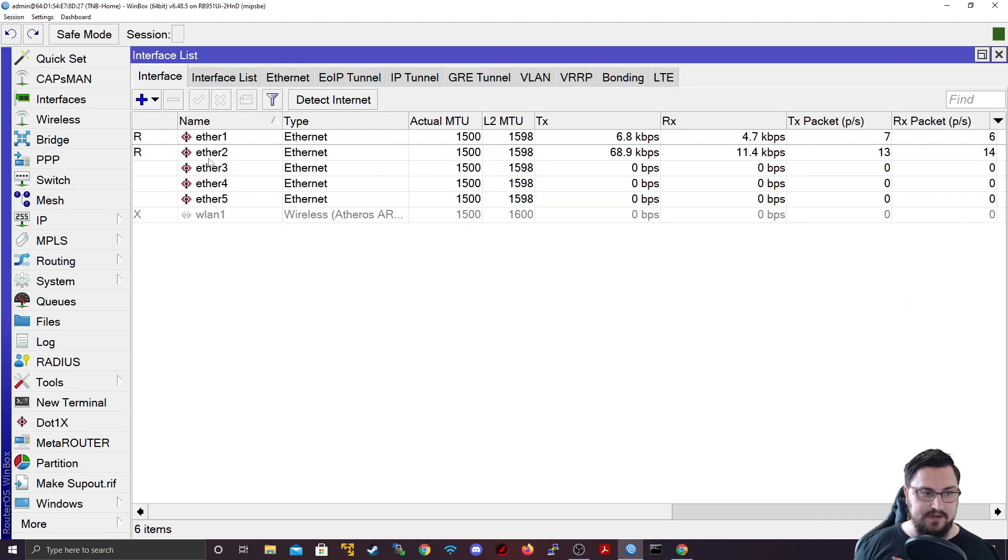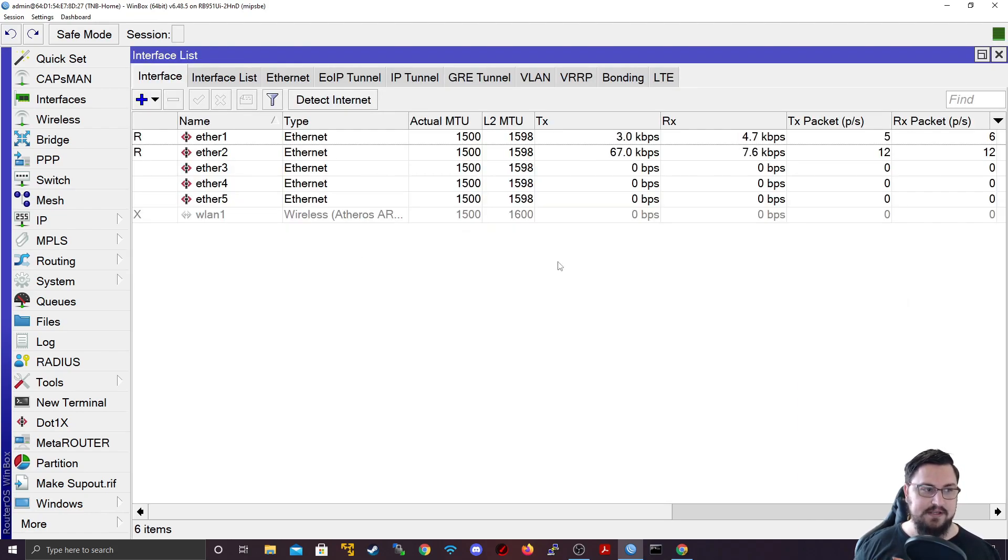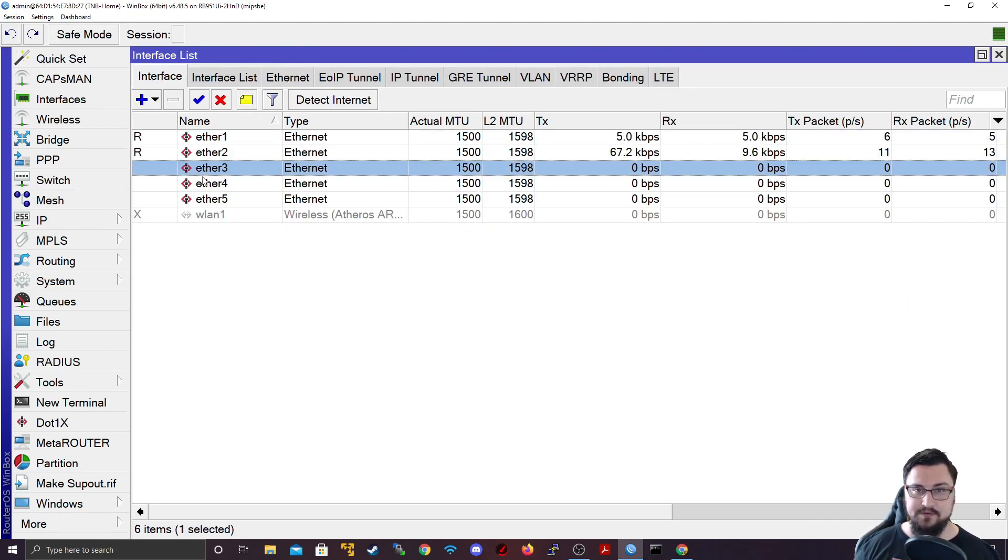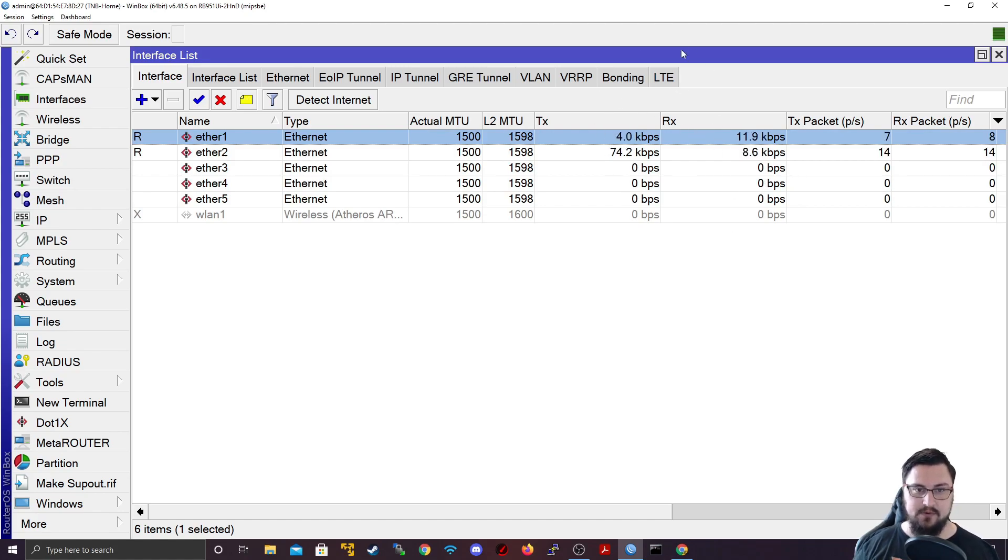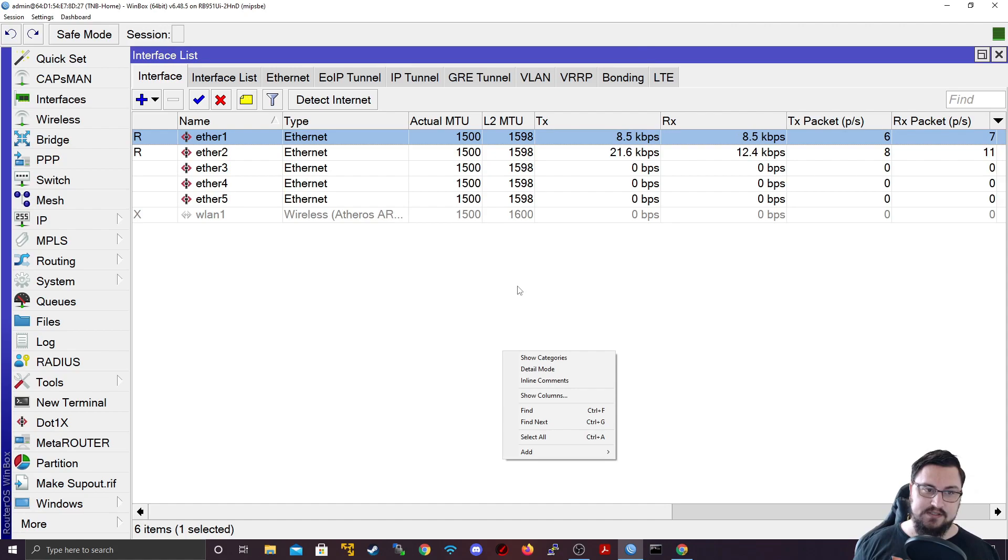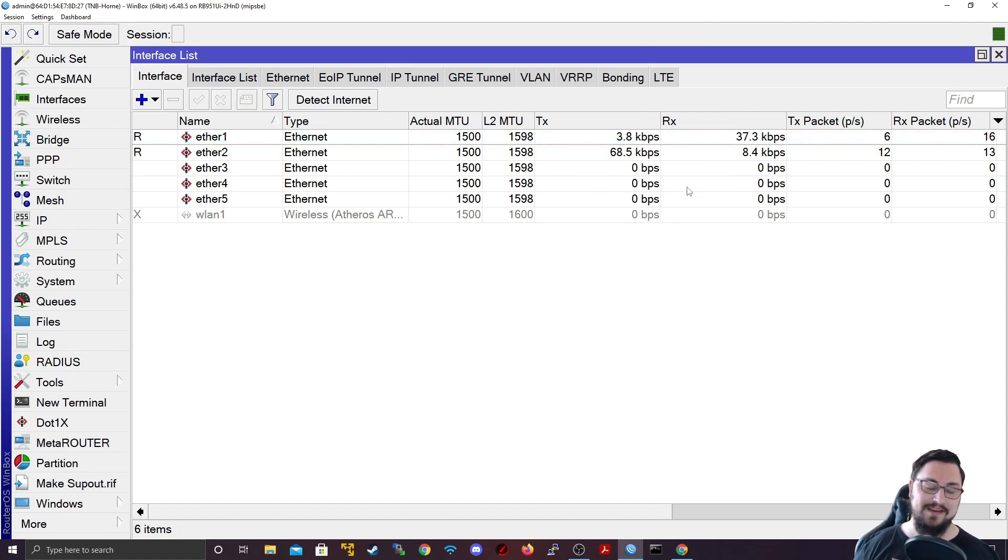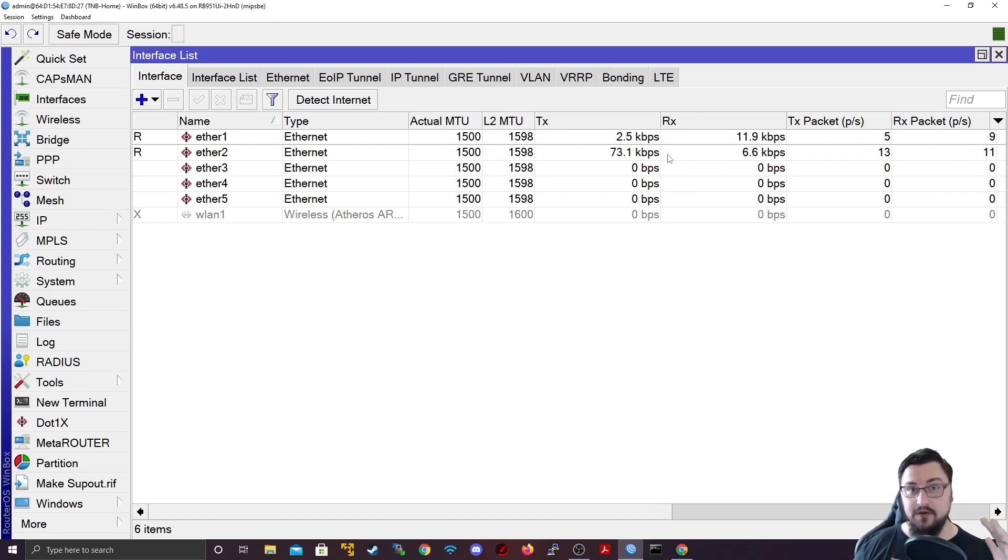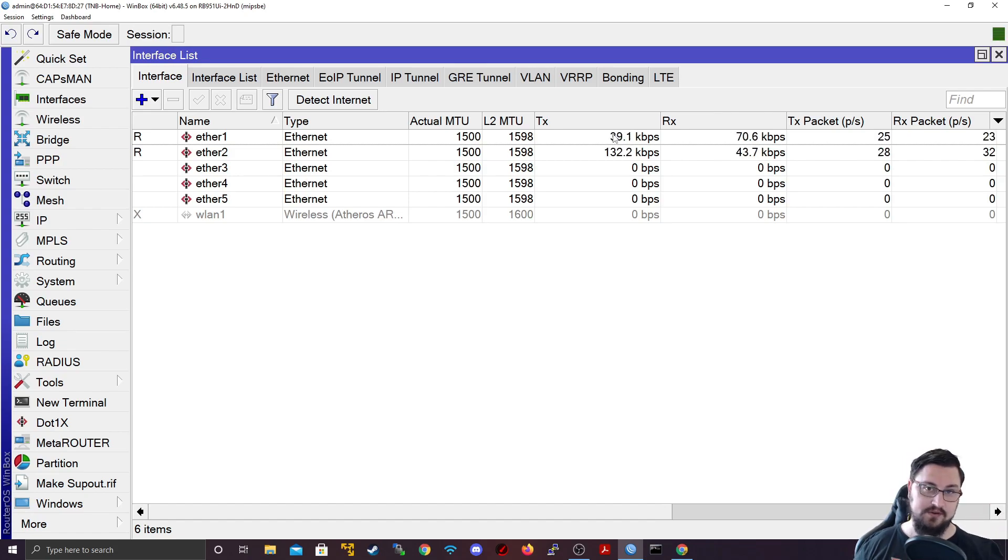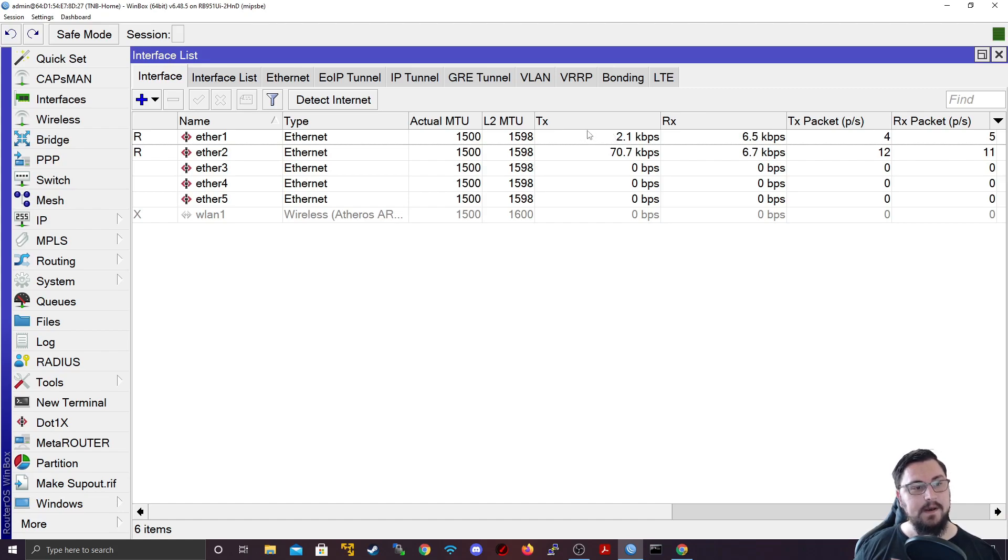In my interface list, I've got my different interfaces. We can see there's a different TX and RX tab or column. The TX stands for transmission and the RX stands for receiving. This just gives you a breakdown of roughly how much traffic is currently going through the interface - what the interface is sending out and what it's receiving from the internet.